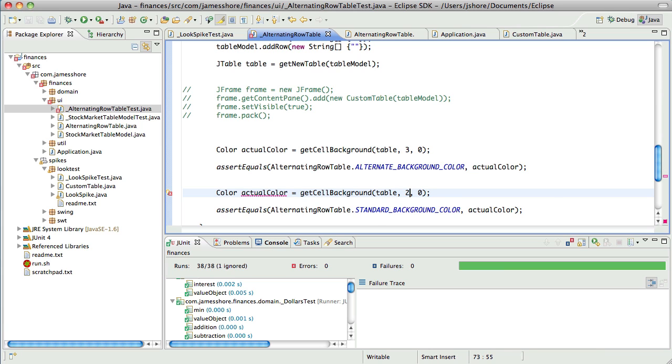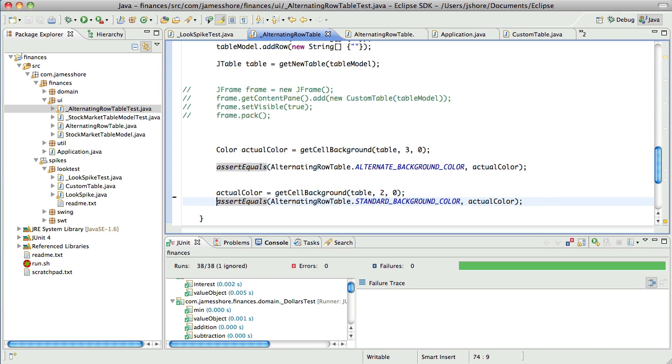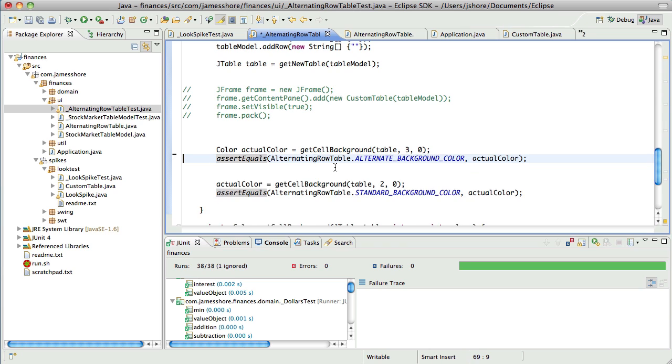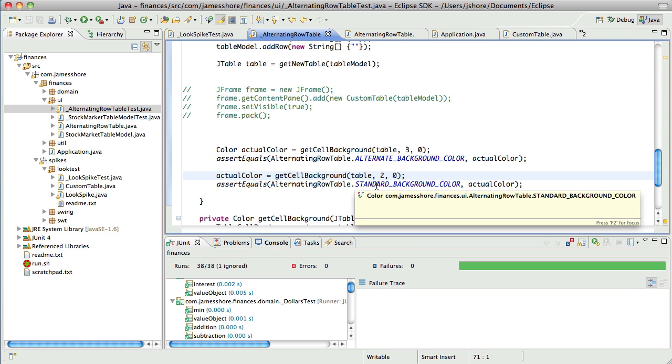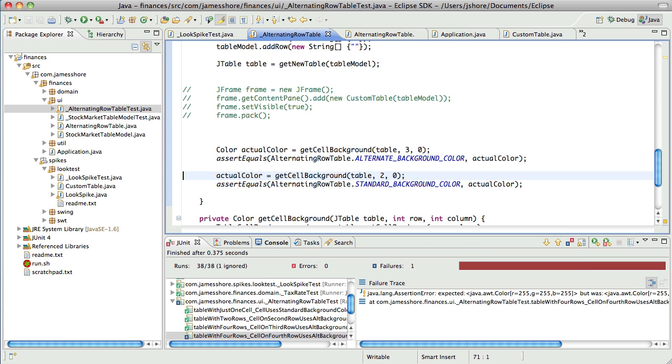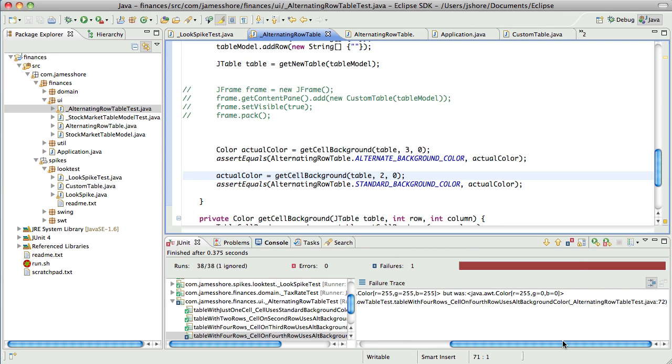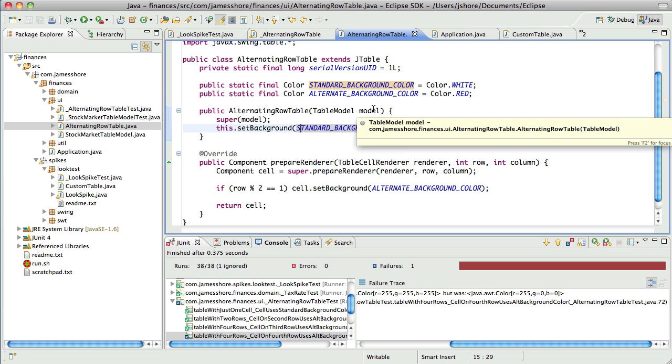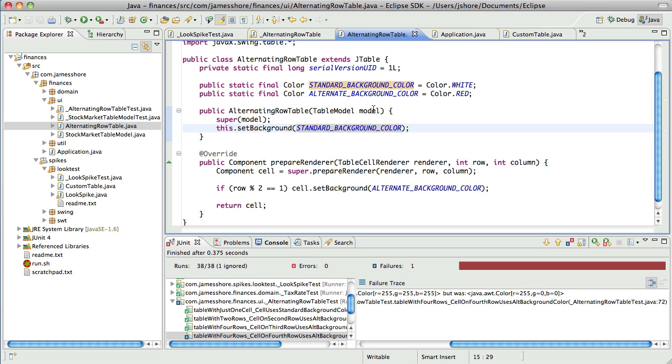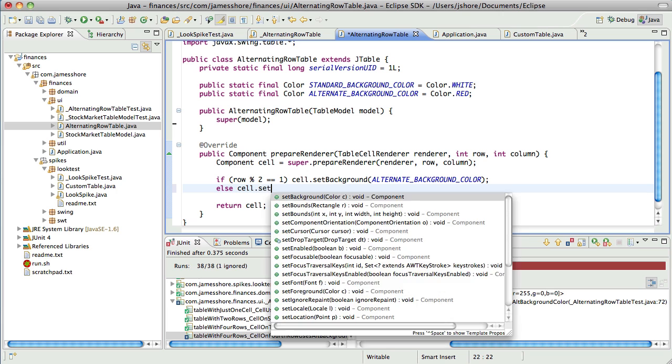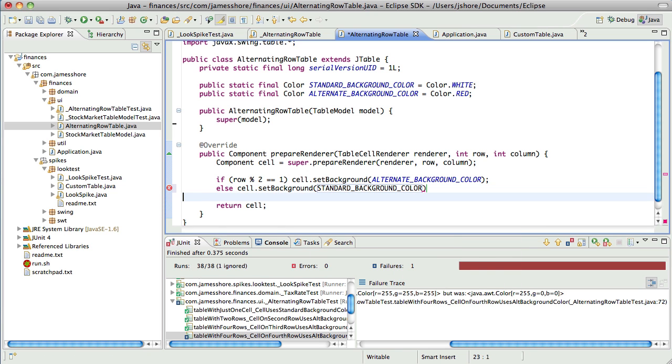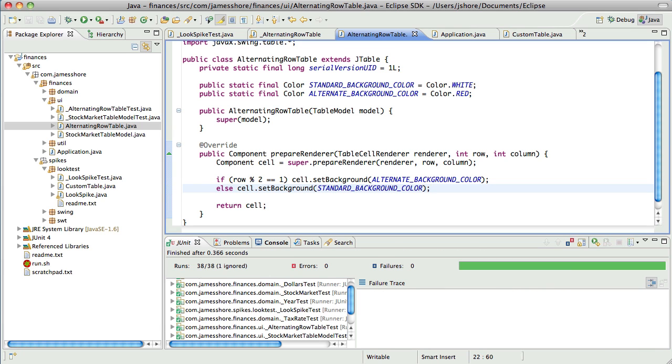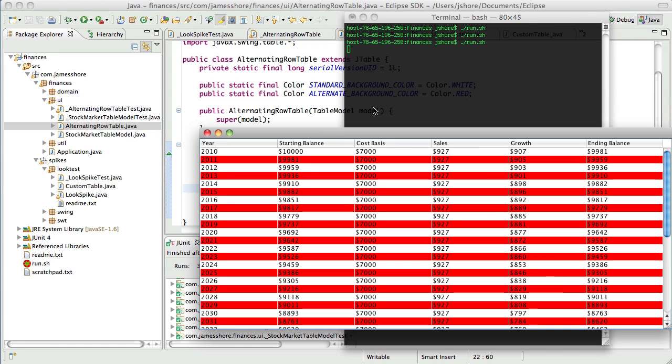So I'm going to go to our sort of stub code here. Here we are with the existing code. And making this work should be, and this is actually really cool, just replace one word. It should be just this simple. Hopefully. Alternating row table. Everyone pray. Fingers crossed. All right. One, two, three. Did you compile it? Oh, it did not work. Everything is red. It's not alternating. So there's something wrong with our code.